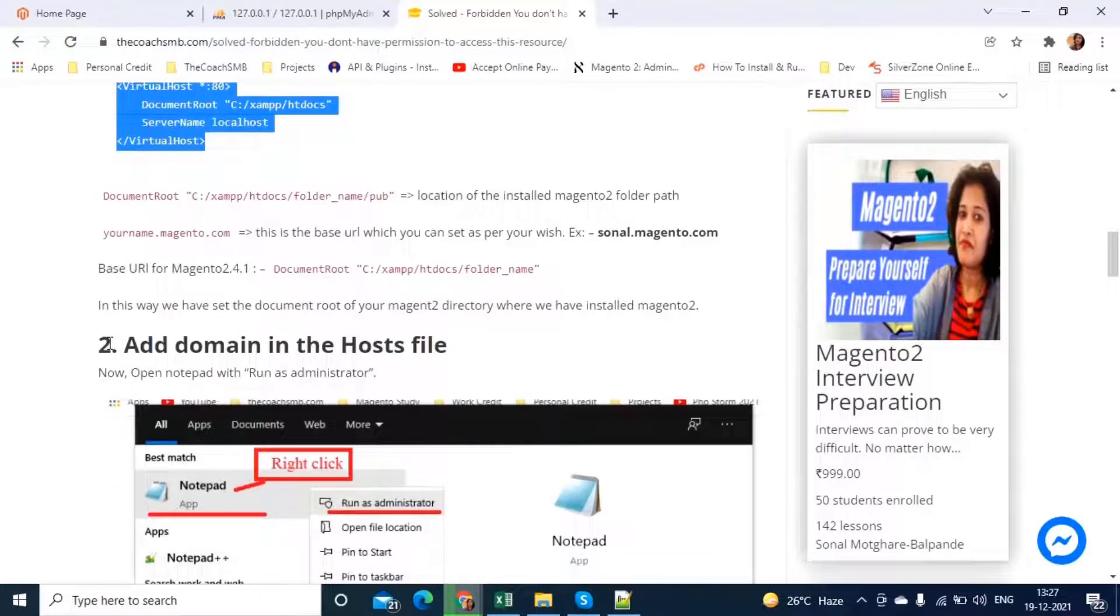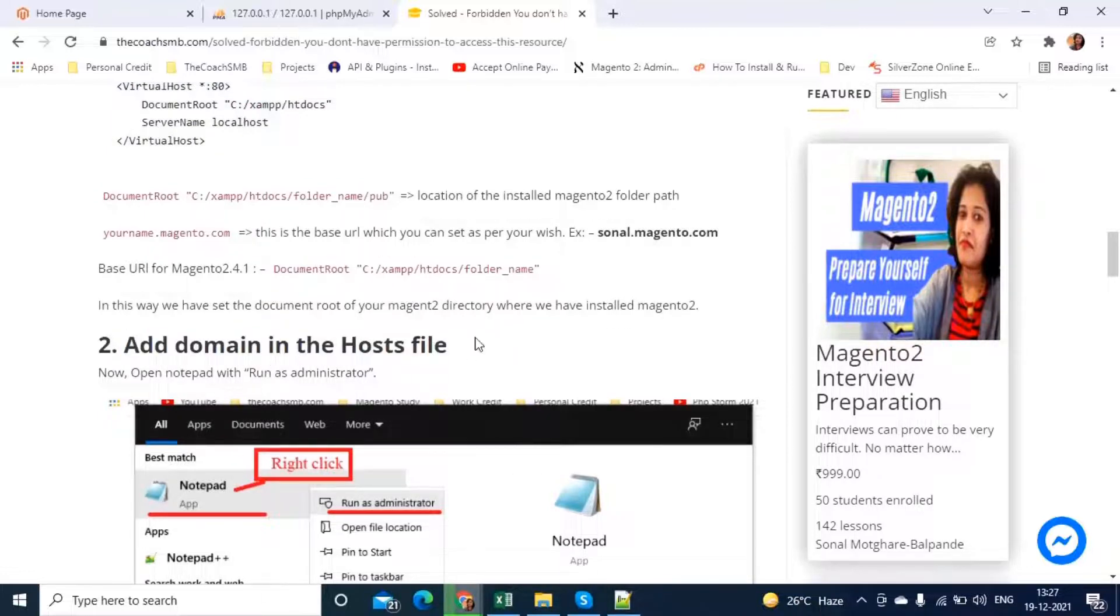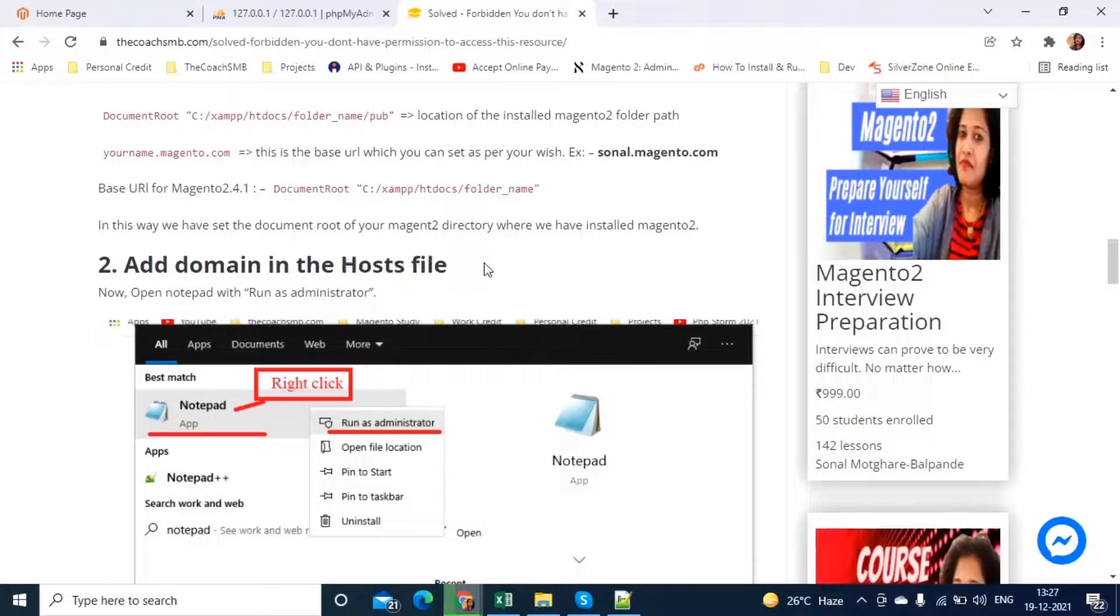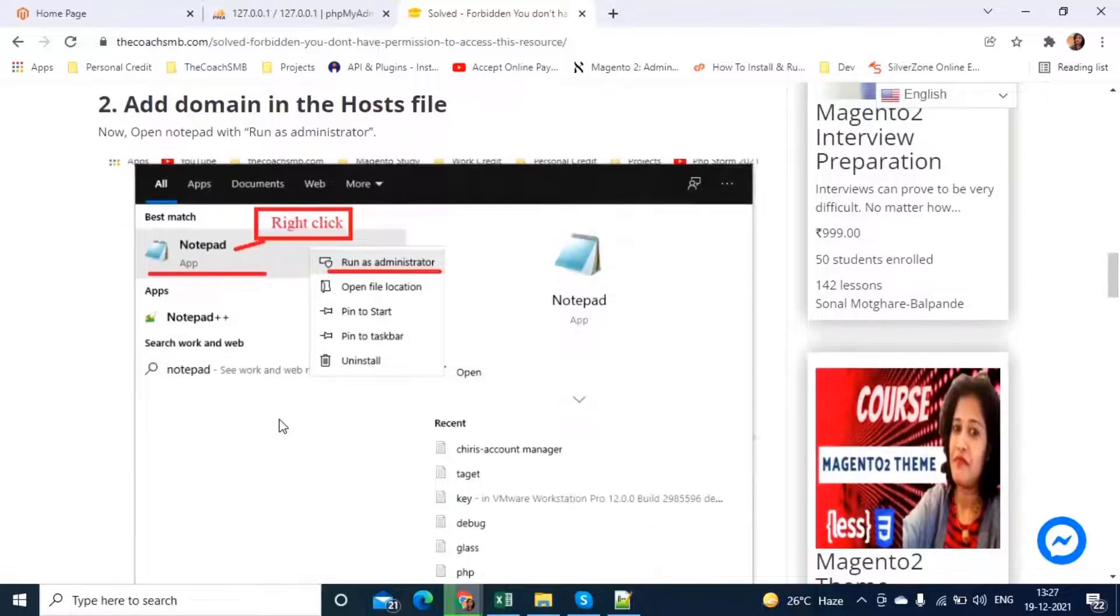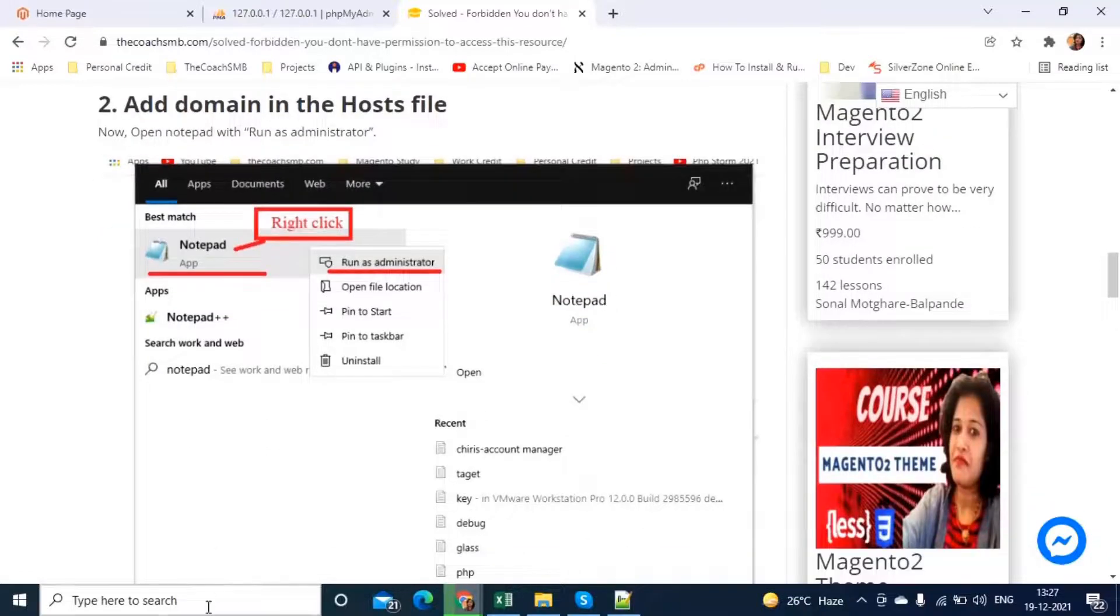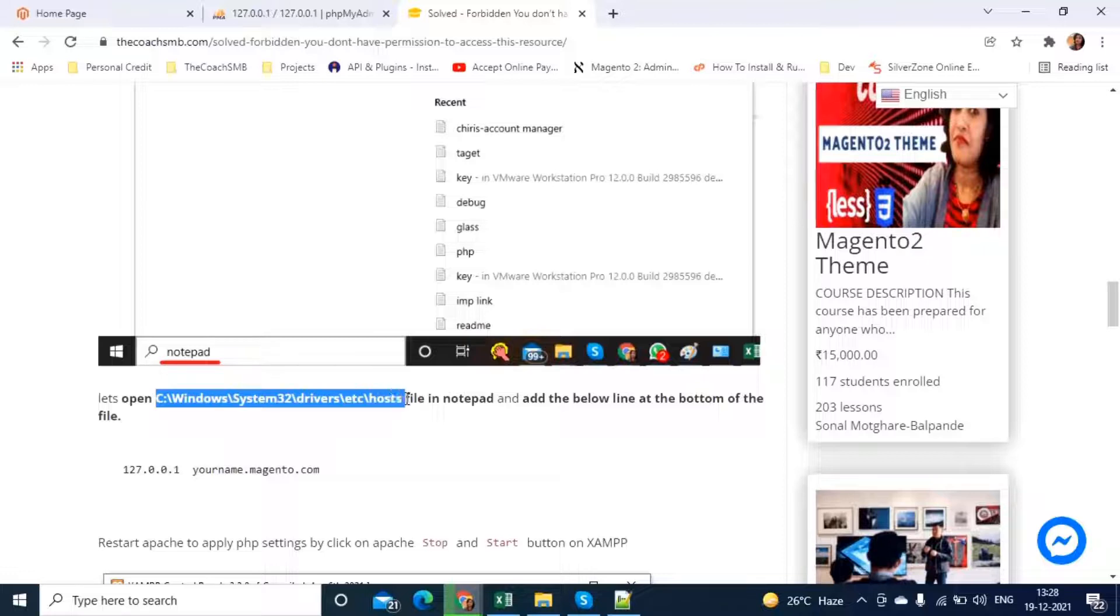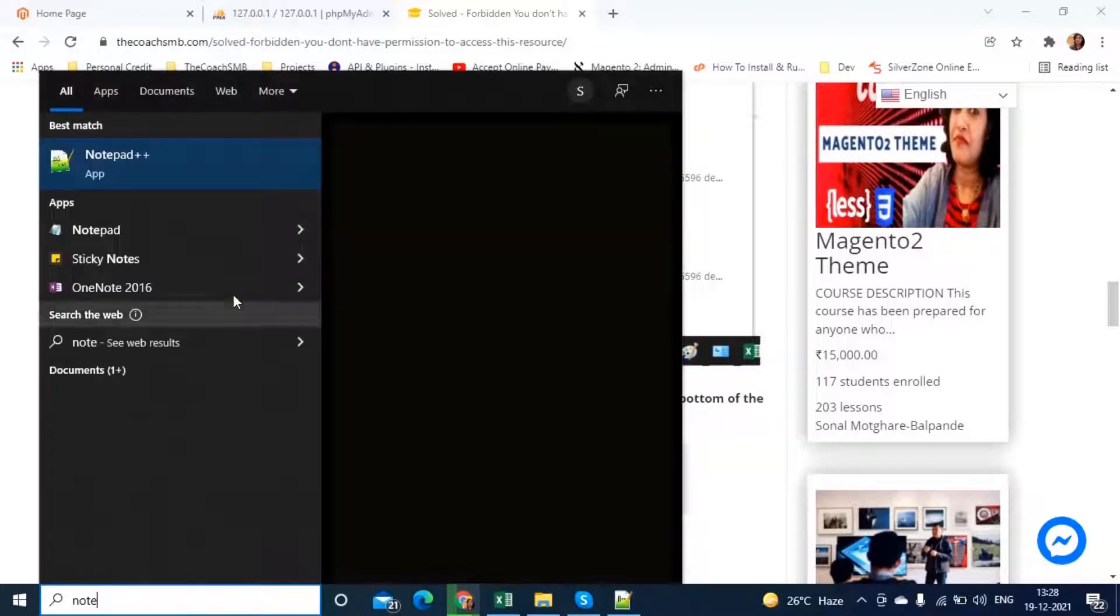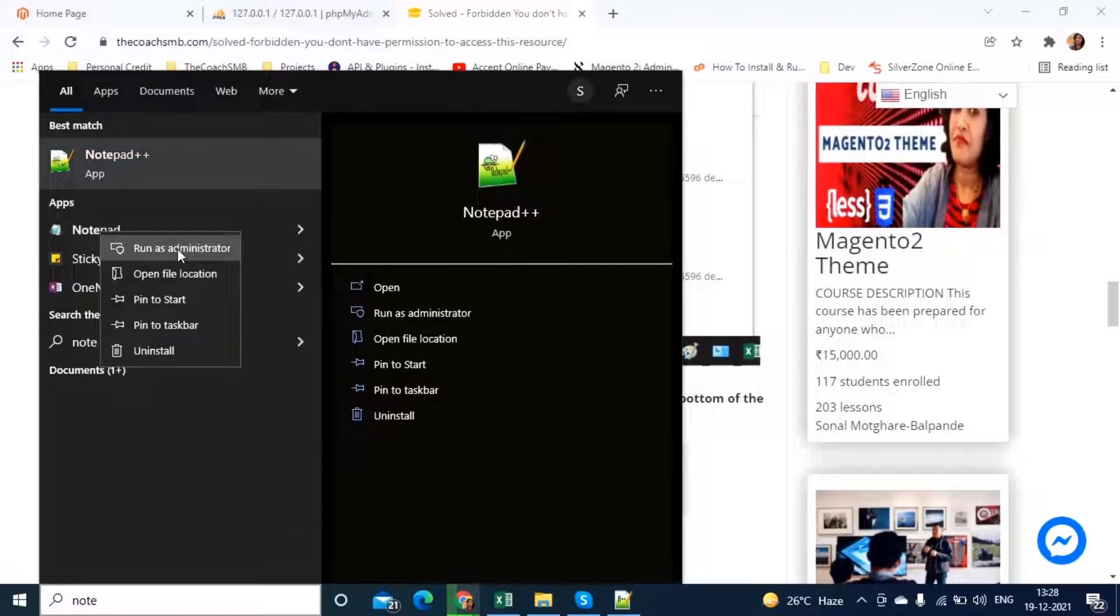Now, let's follow the step number two, which is add domain in the host file. Host file has access only to the administrator users. To tell the computer that you have administrator privileges, we will open this host file with the administrative privileges. To do that, we will copy this location. This is the file where we need to add this code. We will open this in the notepad.